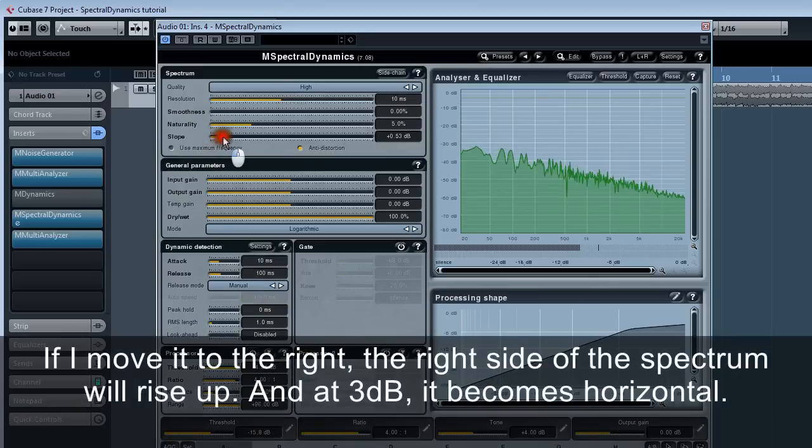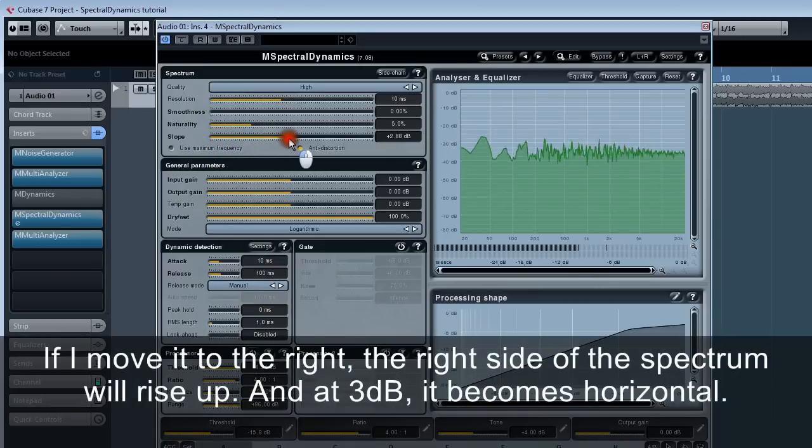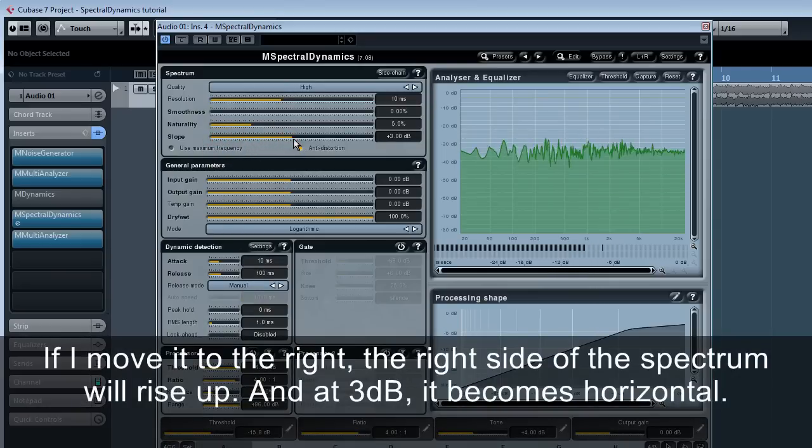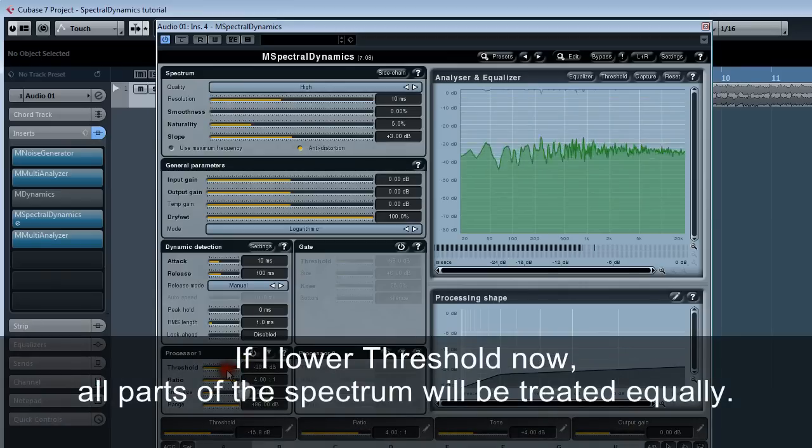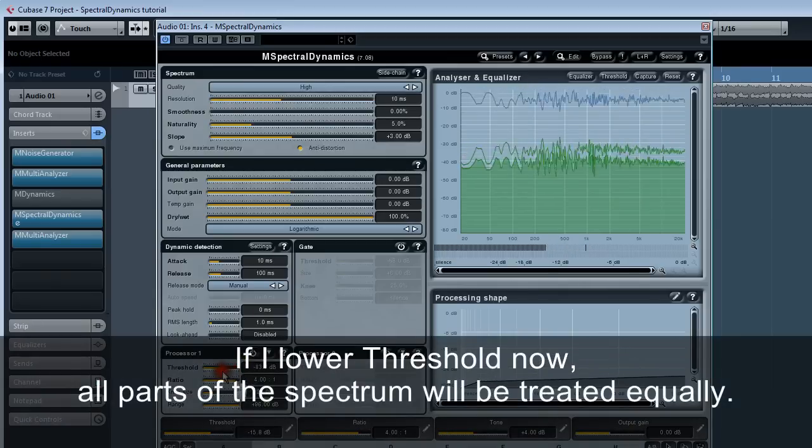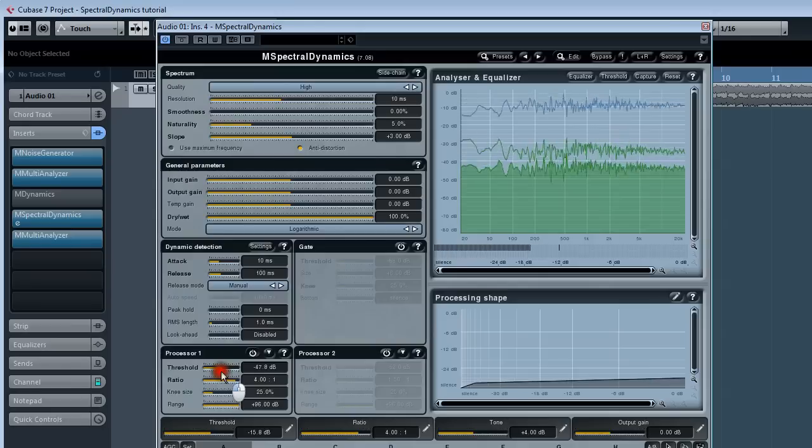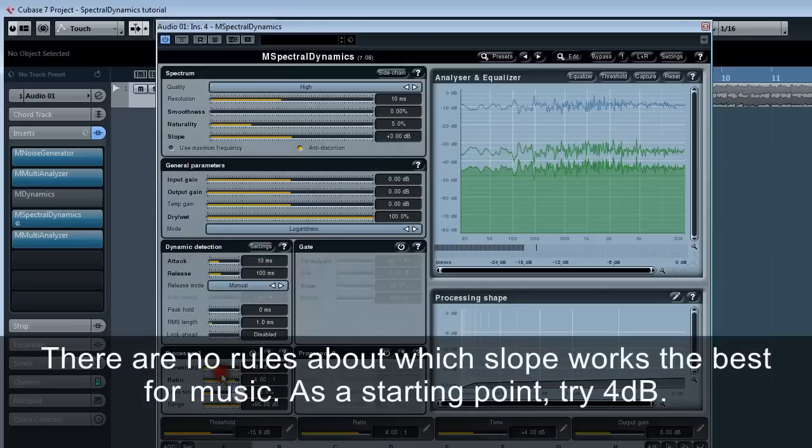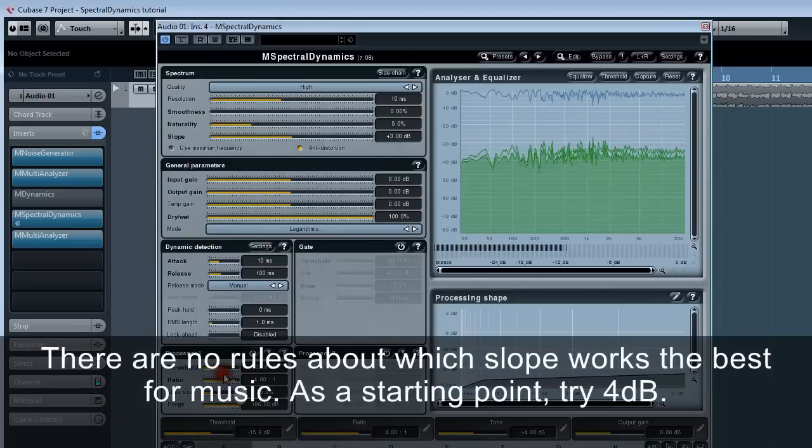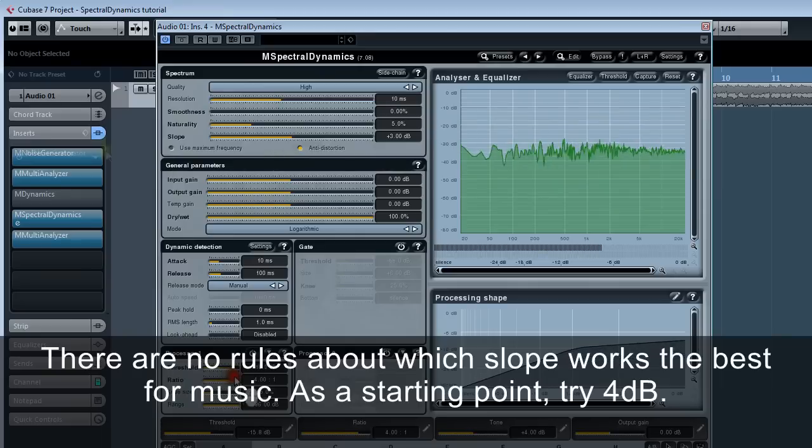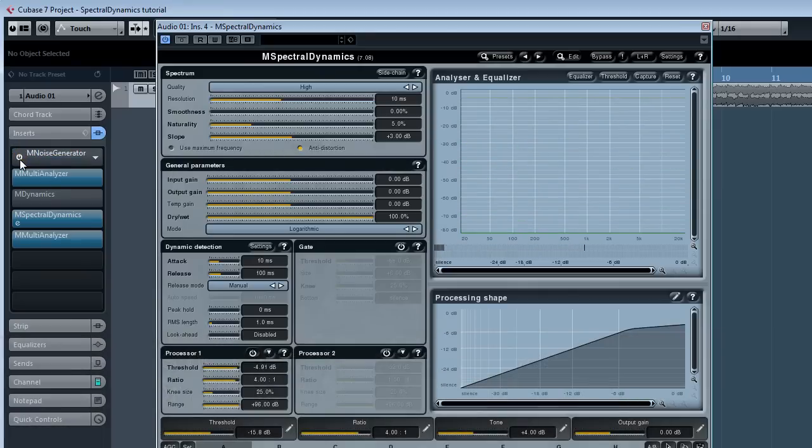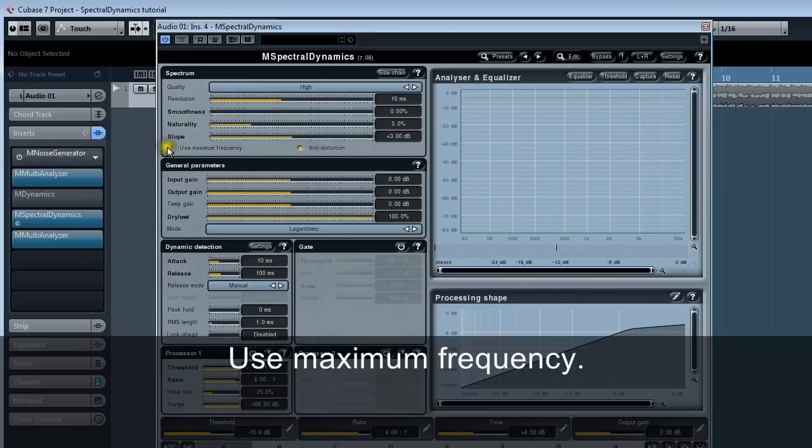And this is exactly what the slope controller does. If I move it to the right, the right side of the spectrum will rise up. And at three decibels, it becomes horizontal. If I lower threshold now, all parts of the spectrum will be treated equally. There are no rules about which slope works best for music. As a starting point, try four decibels.